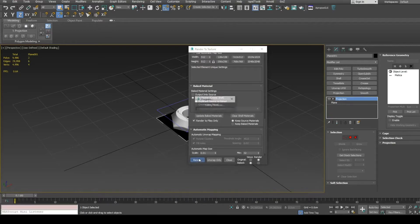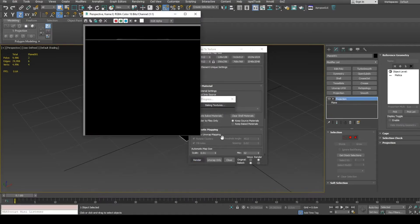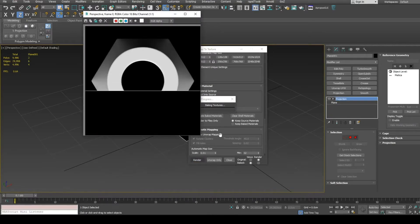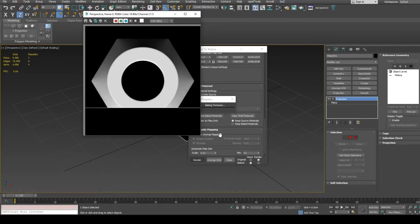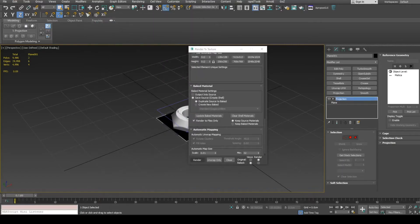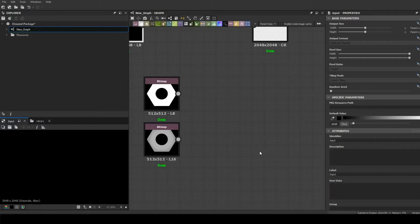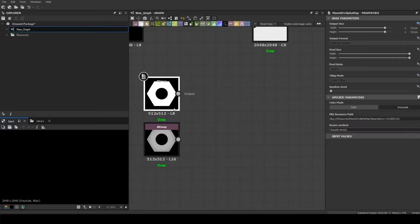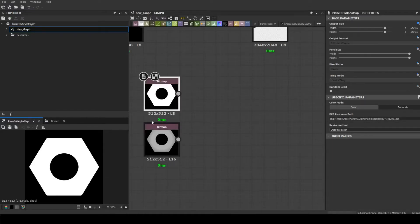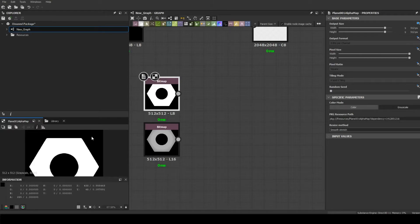Render bitmaps. Checking my baked bitmaps in Substance Designer. My alpha map is binary, pure black and pure white.